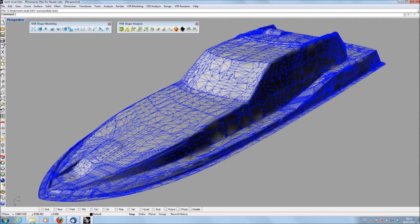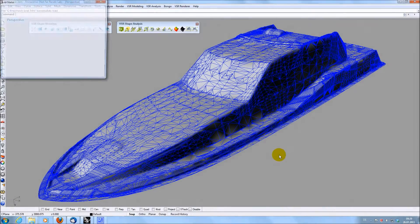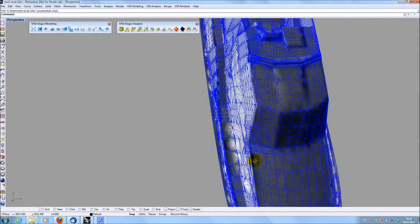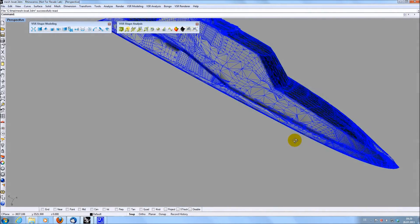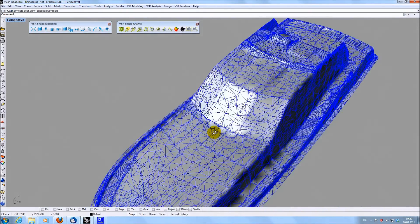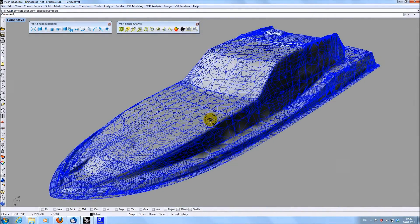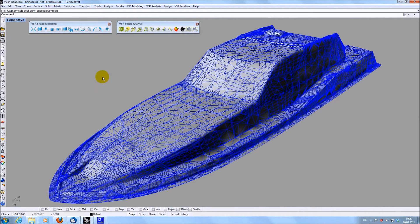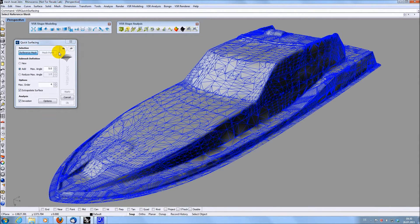What we have here is a mesh created out of a laser scan of a boat which had to be reverse engineered. To create the big theoretical base surfaces of the boat you can use the function QuickSurfacing which creates surfaces on selectable regions of a mesh.